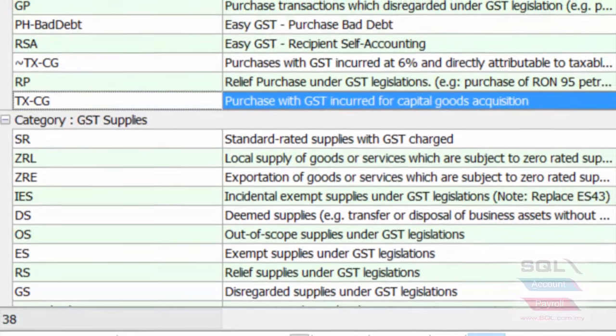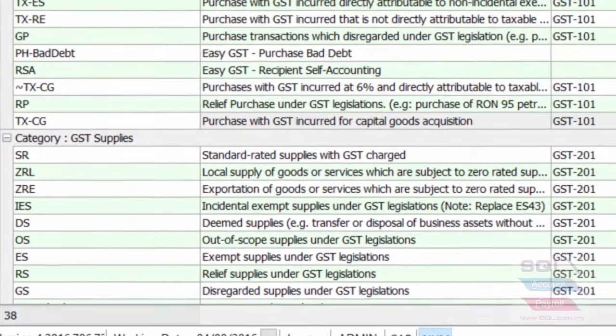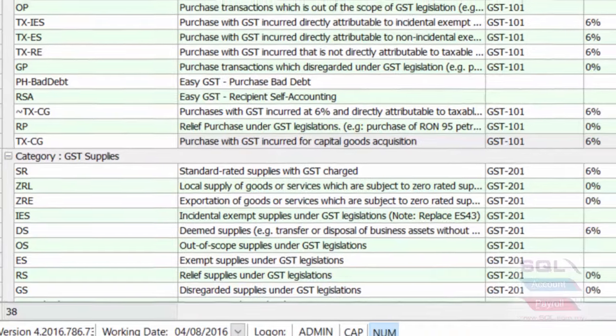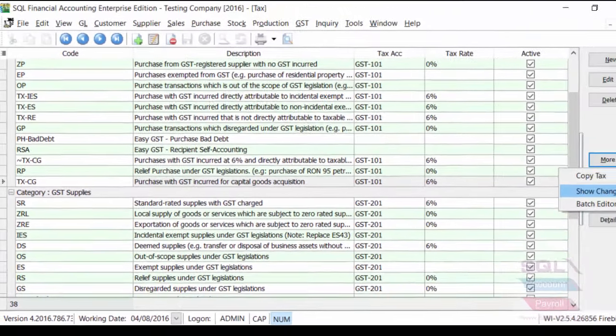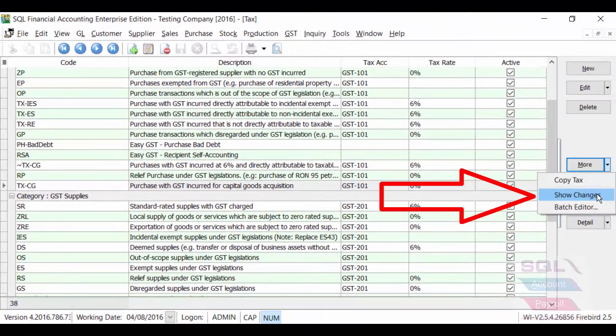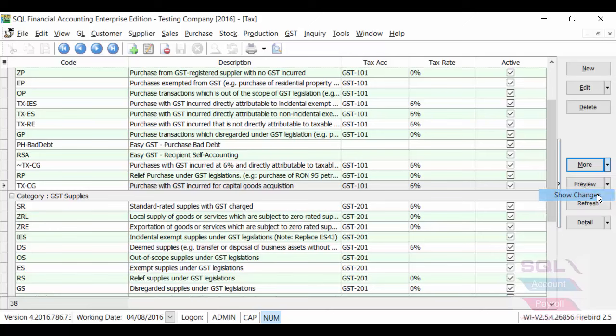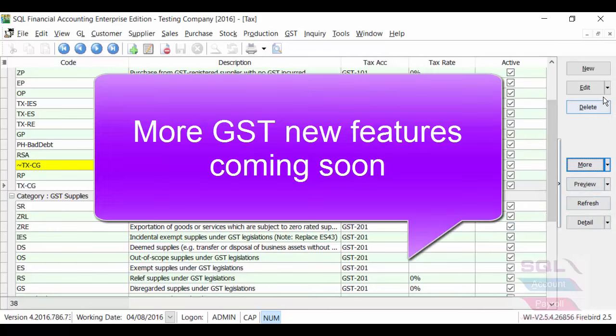If there is any changes of the tax code, and actually, tax information, you can click on More, Show Changes here, and the system will highlight them in yellow.